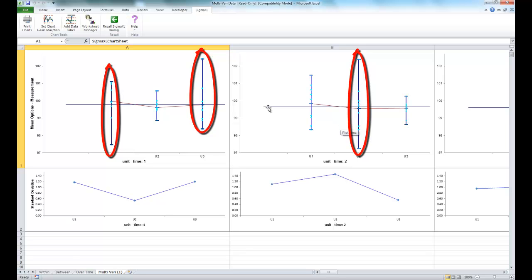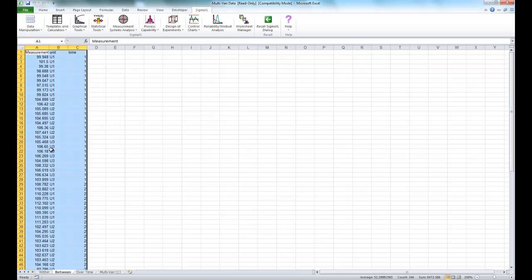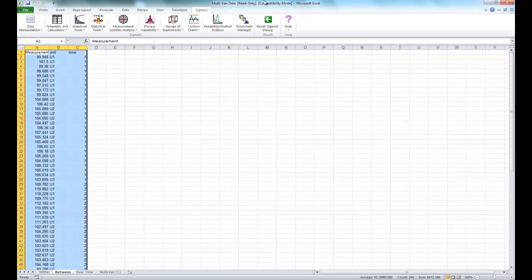So now we'll go ahead and click on the between sheet in our multivari data file and we will create another multivari chart.